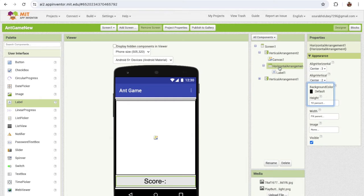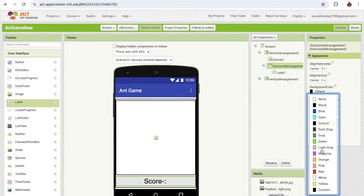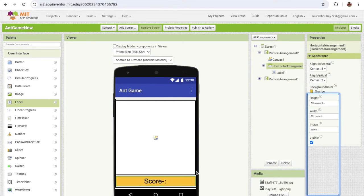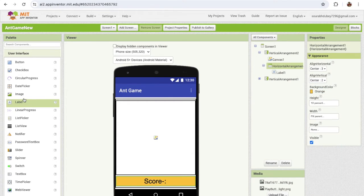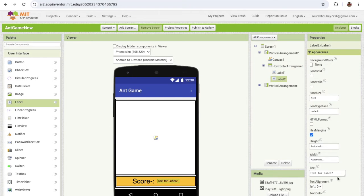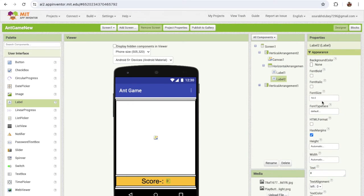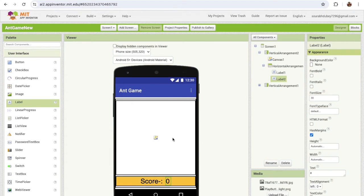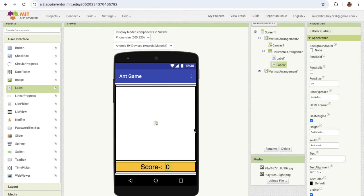Change the background color of this horizontal arrangement to something orange. I'm also gonna add one more label to display the score value. Set the initial value of that label to zero, and make sure the font size is at least 30.